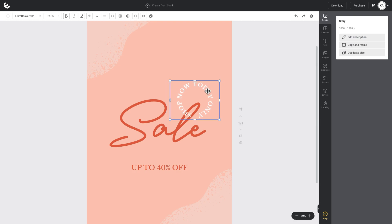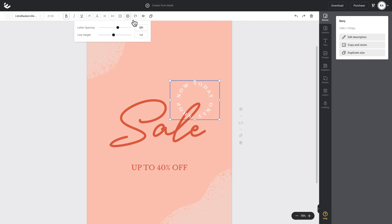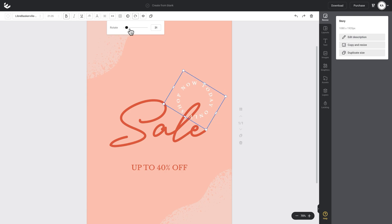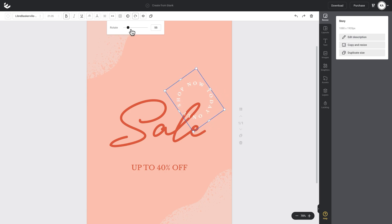So all I want to do now is increase the text spacing of it. I'll just boost that up and then I'll go to my rotate and I'll rotate that round slightly. So I've got the 'shop now' positioned at the top.